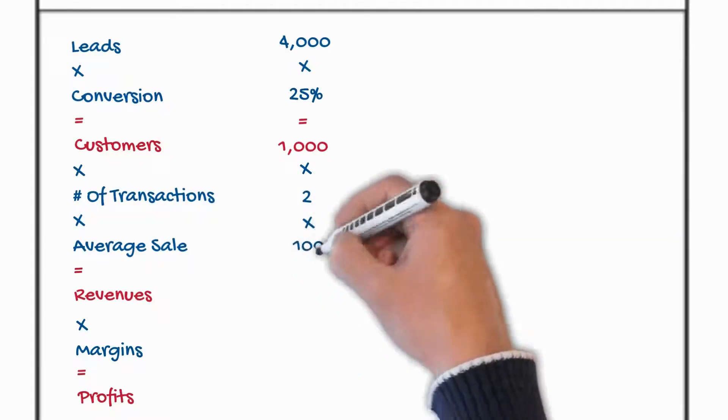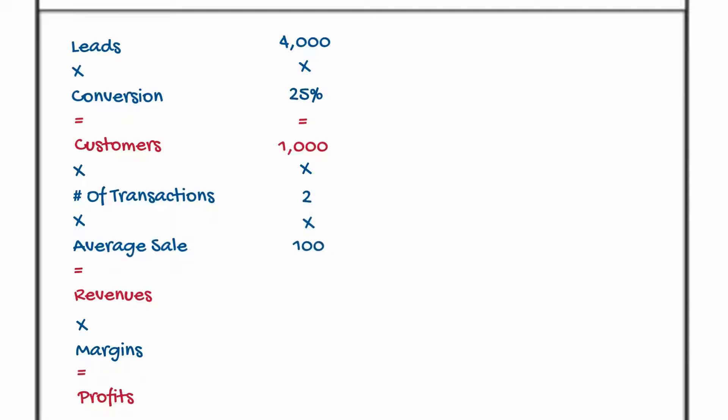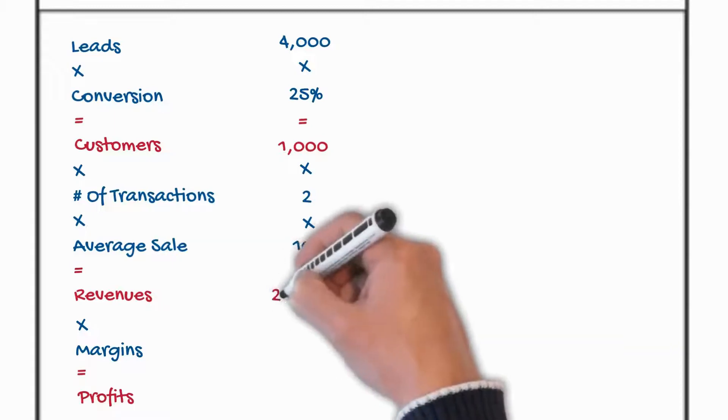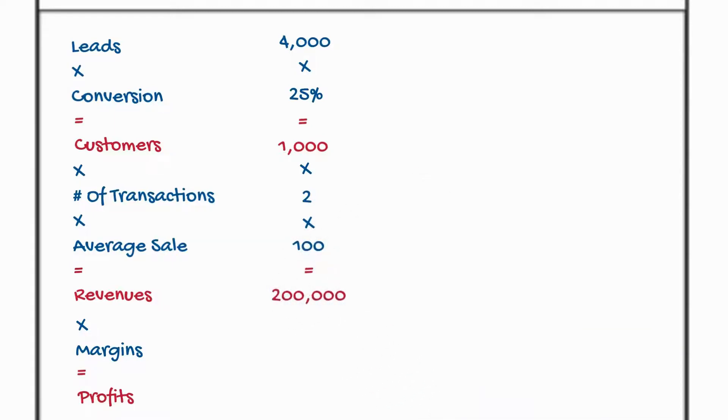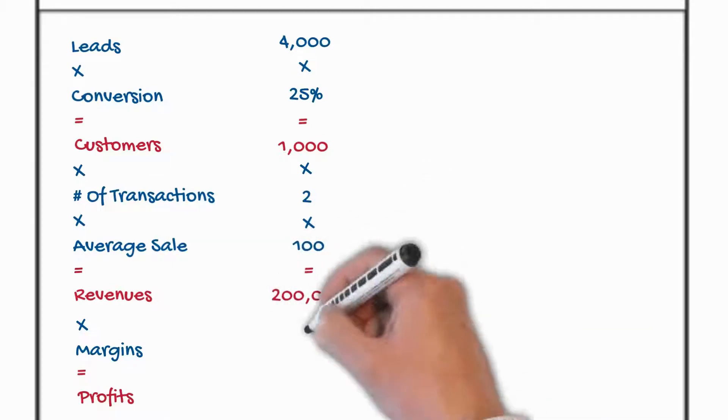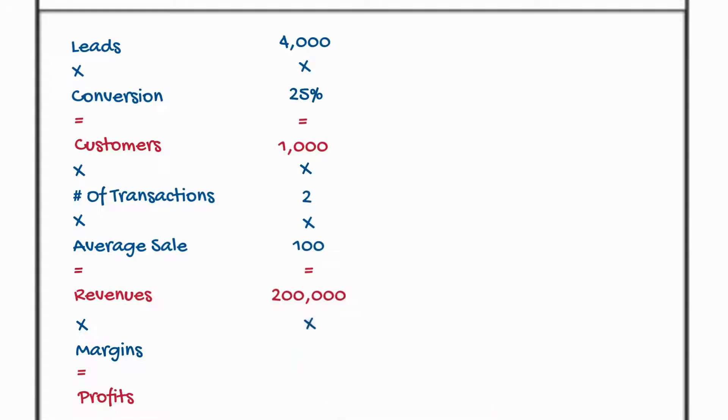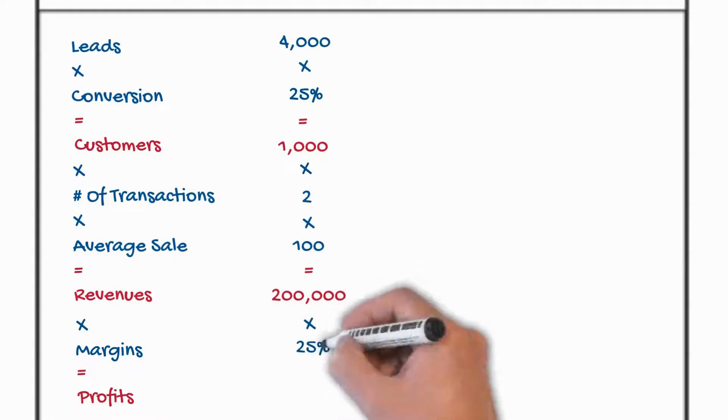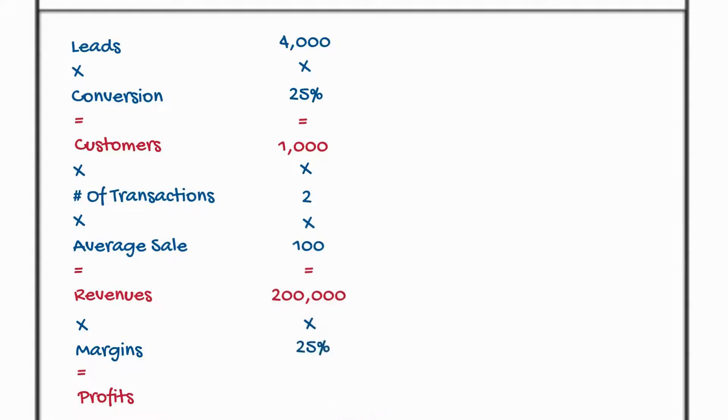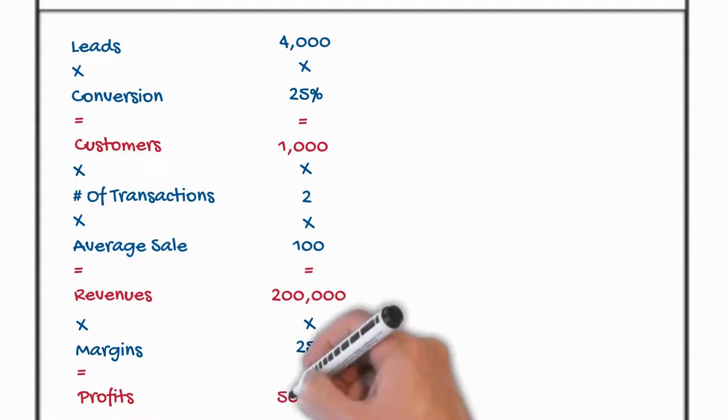And again average sale. Let's make it a hundred just for ease of math sake. Again some spent five, some spent 500. Now if you look at it that gives you 200,000 in revenues in this little business. A thousand times two times a hundred. Let's make it easy and give you 25% margins to give you a take home profit of 50,000.